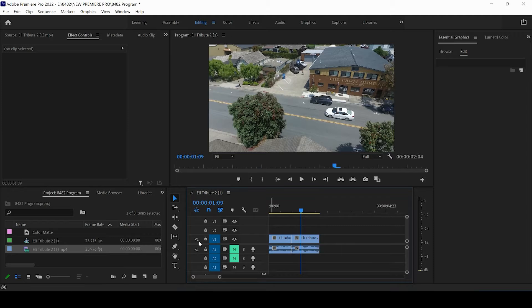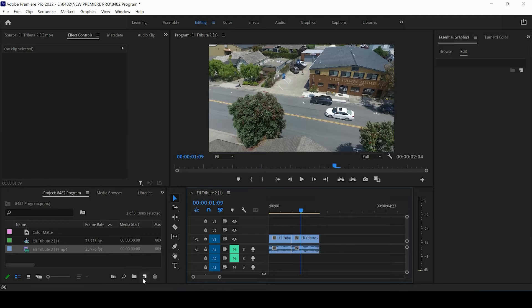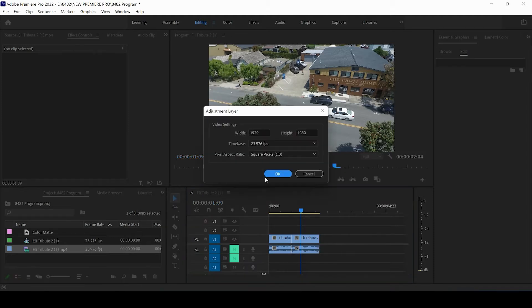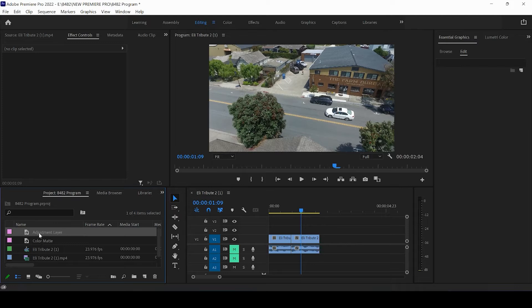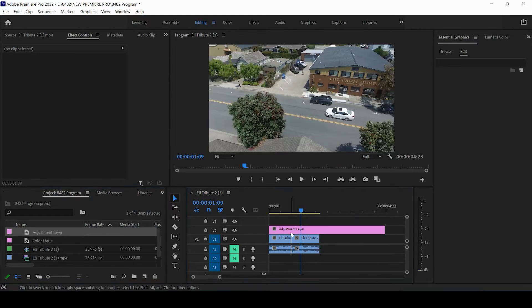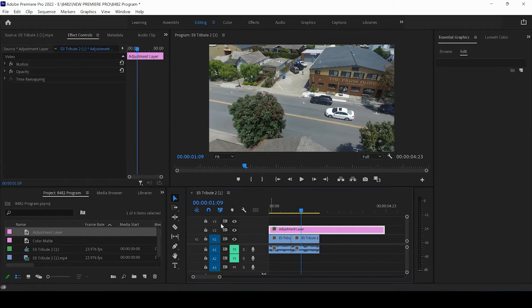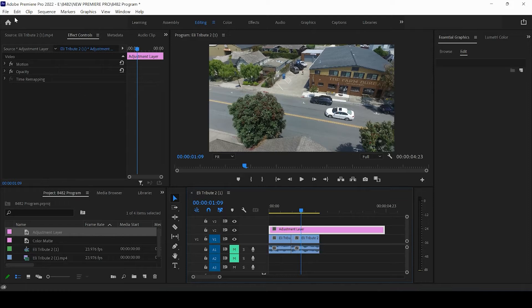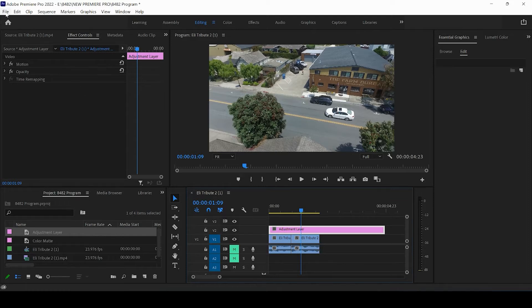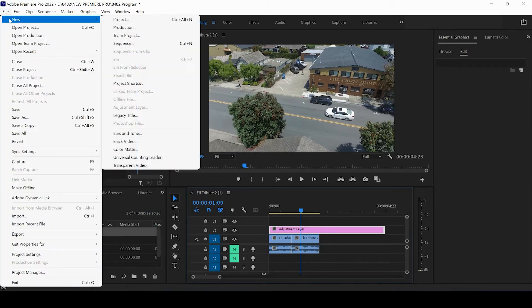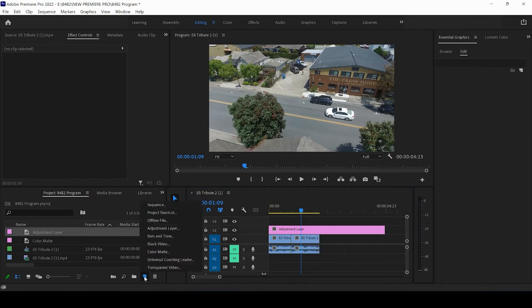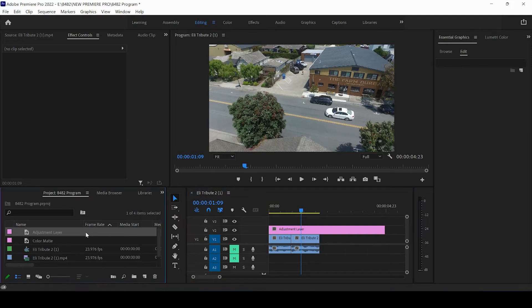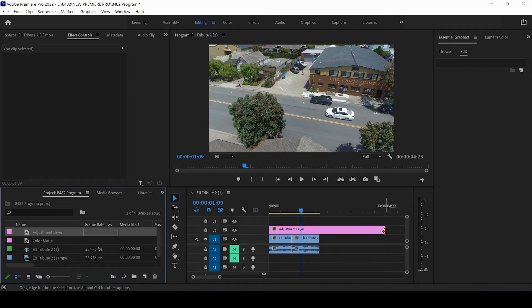So what I'm going to do in order to do that is come up, create an adjustment layer, and I'm going to drag the adjustment layer over both of them on layer two. You can come up to file and create new and select adjustment layer if you would like to, or you can come up and click this new item button, click adjustment layer as I did, and drag the adjustment layer over top both of these files.